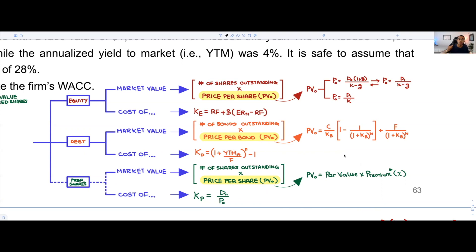Now that we understand the first subcategory — computing market value — we need to look at the second subcategory: the cost of that type of financing. There are going to be three different types of costs, each requiring a specific formula. Let's jump into them one by one, beginning with our equity section. Within our equity section we'll look at two subcategories: the market value of equity, and the cost of equity.